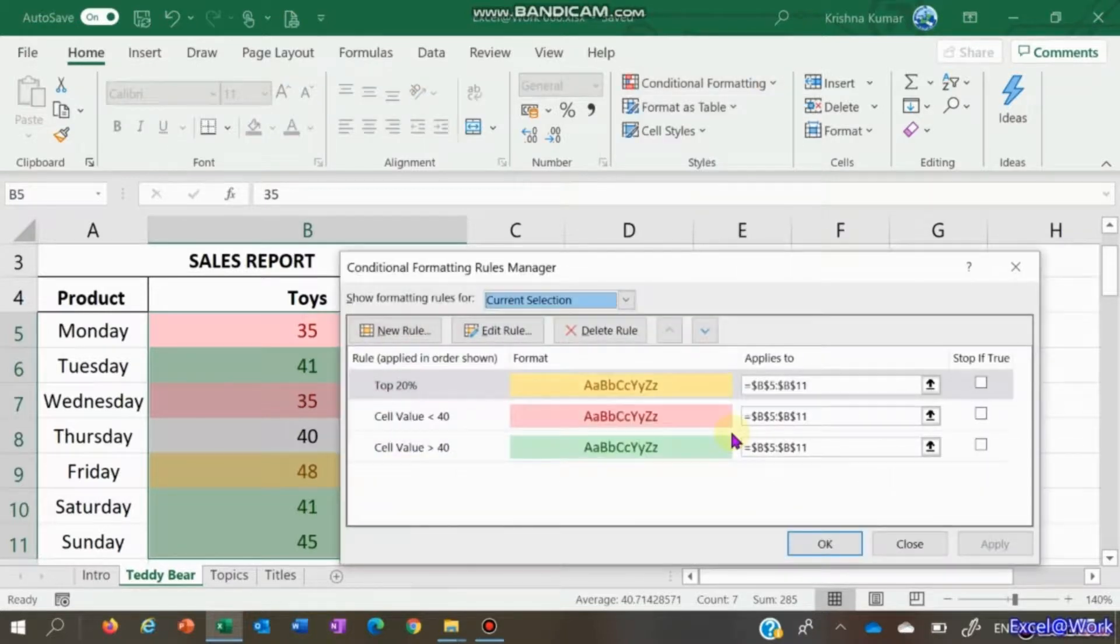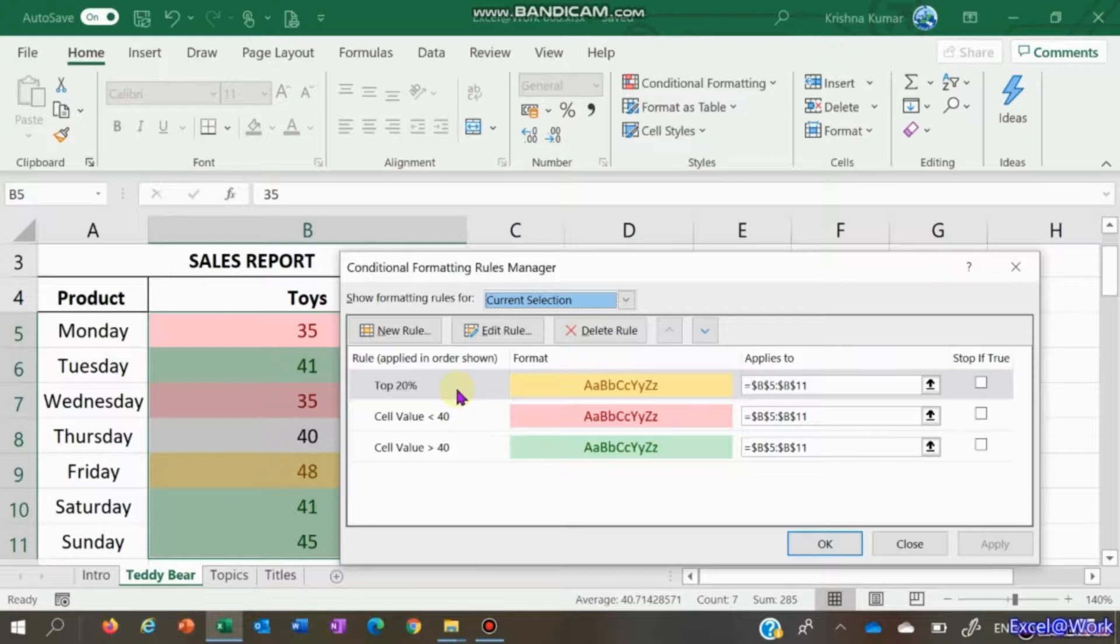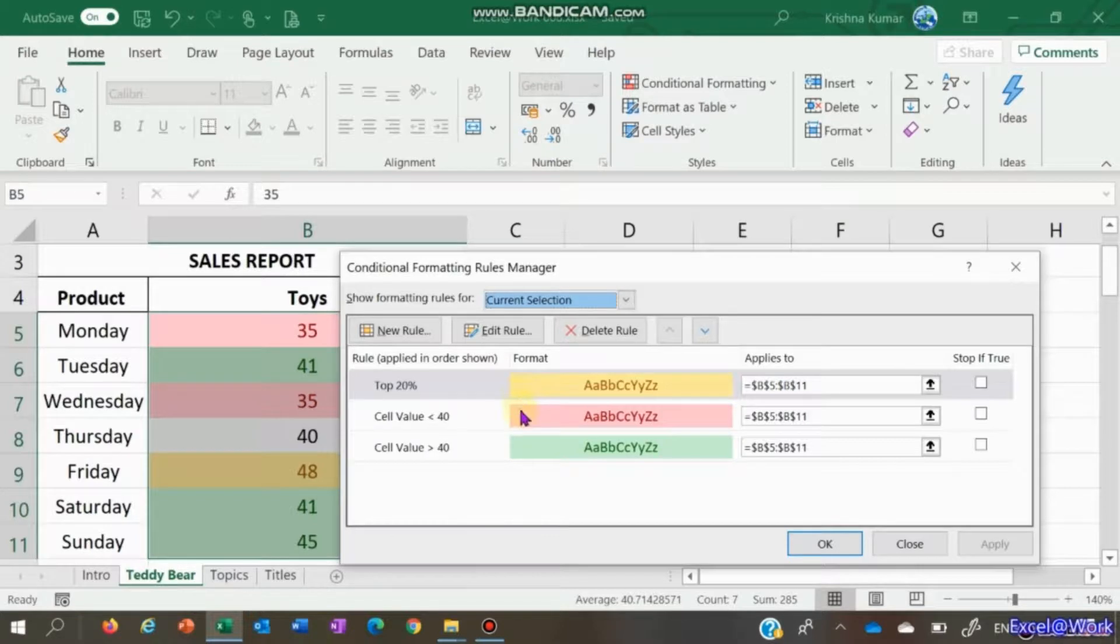Go to Manage Rules. There are three rules here: top 20 percent, cell value less than 40, cell value greater than 40. This sequence of rules is applied - this is the first, this is the second, this is the third. With the first rule applied, obviously these two don't work on the same cells.